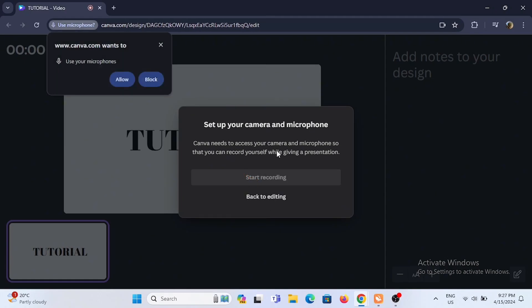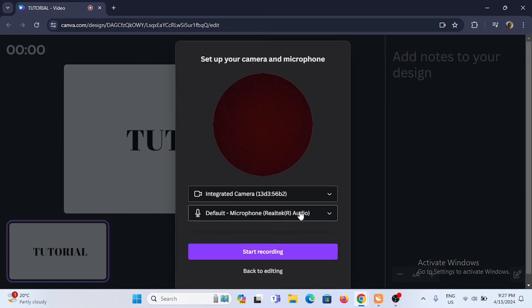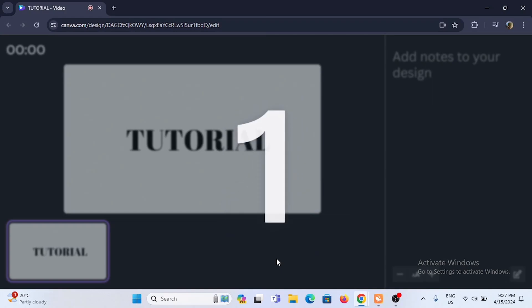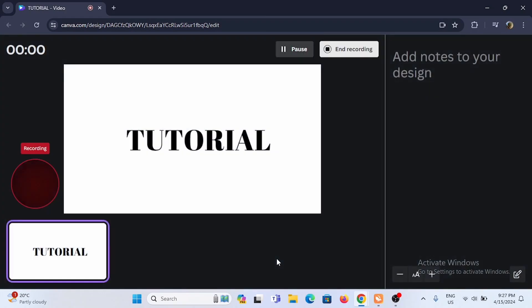Now once you have successfully allowed, you can select the camera and the microphone that you are using. Then select start recording. There will be a countdown and at the left hand side you will see this red big circle which indicates that it is currently recording.